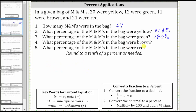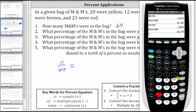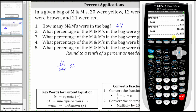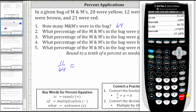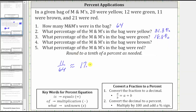Next: what percent of the M&Ms in the bag were brown? There were 11 brown M&Ms out of 64. The fraction of brown M&Ms is 11/64. To find the percent, we convert the fraction to a percentage — first we divide: 11 divided by 64, enter, gives us the decimal. We then move the decimal point two places to the right, or multiply by 100, and add a percent sign. Because we have an eight in the hundredths place value, we round up to 17.2%. So approximately 17.2% of the M&Ms were brown.